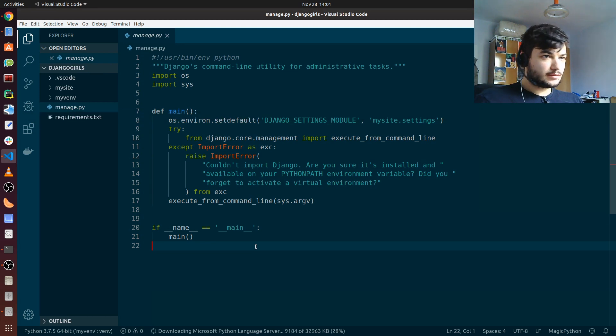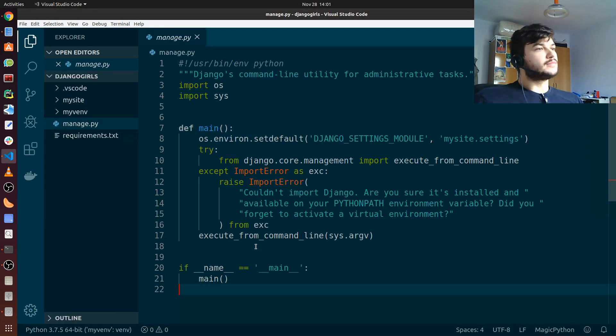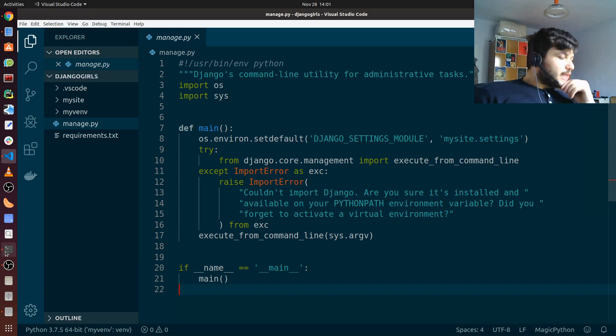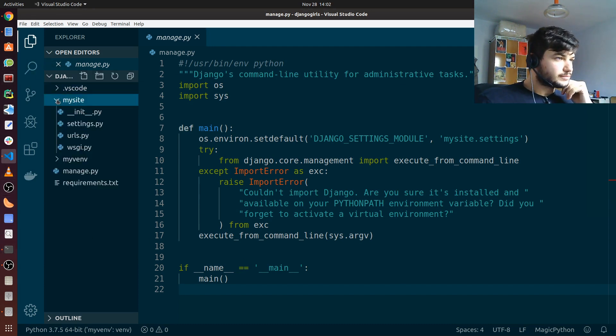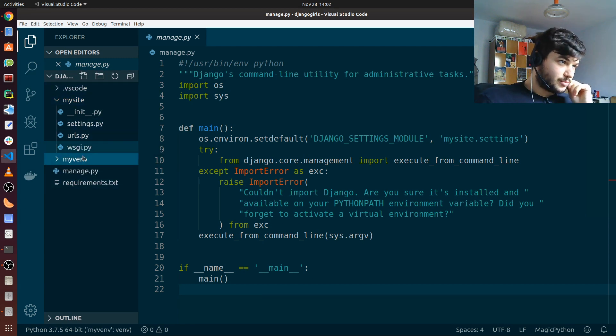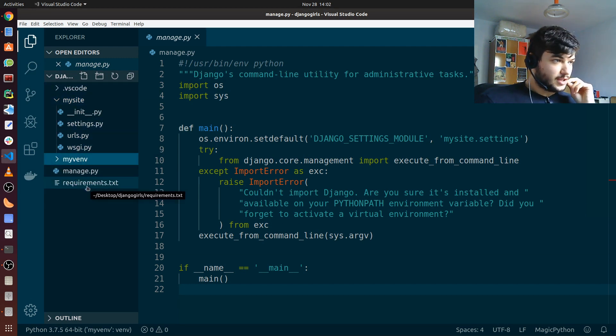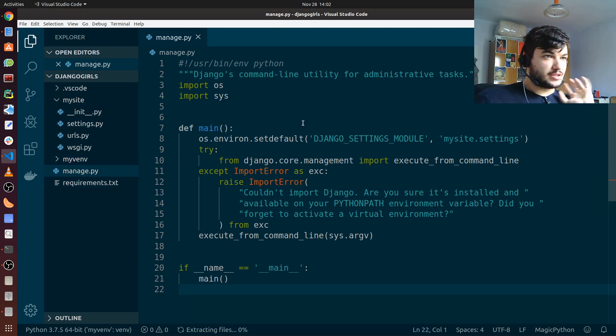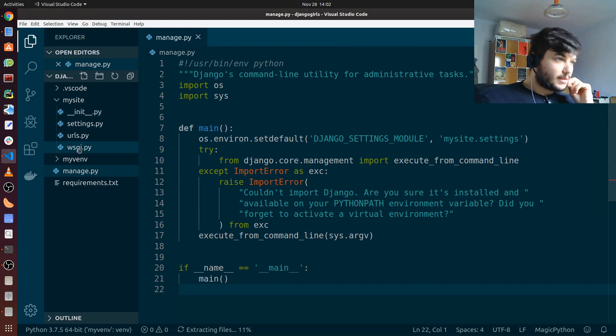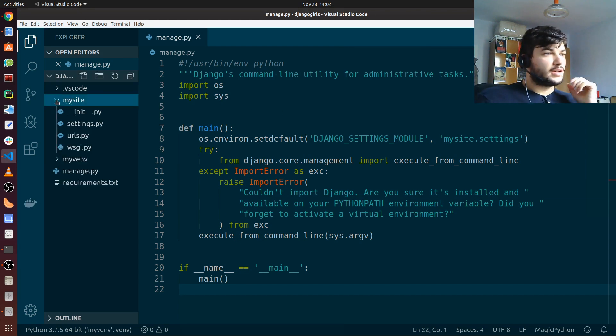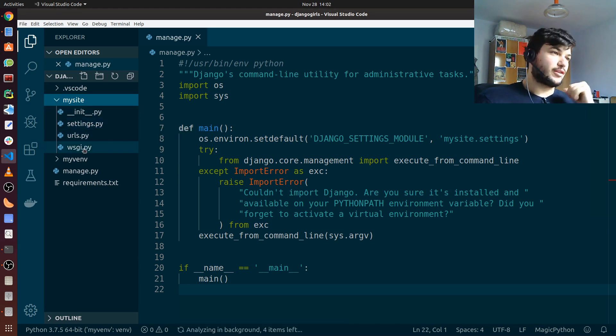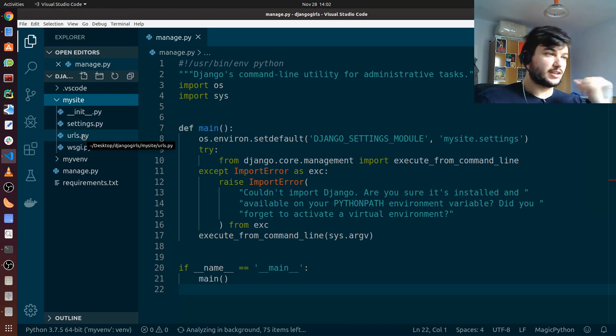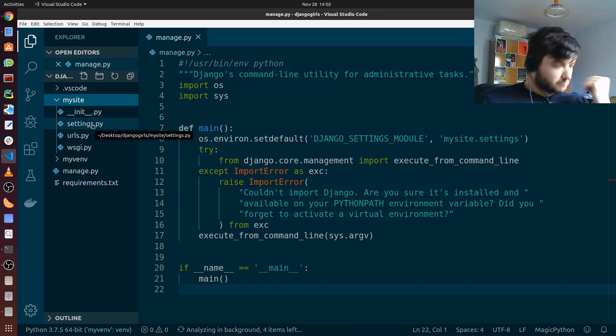As you can see from the structure here, this is the structure of a Django project. You have a manage.py, which is a command line utility, and you also have the mysite, which is the first, the main Django app, which will have all the configurations, the URLs, and everything. Don't worry, we will explain everything we need in the next videos.